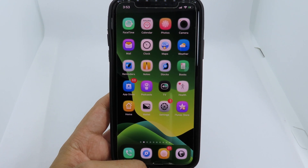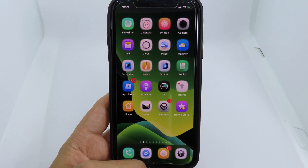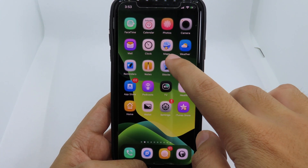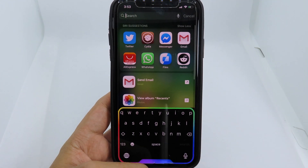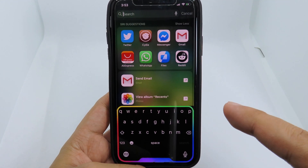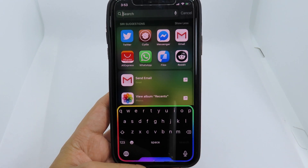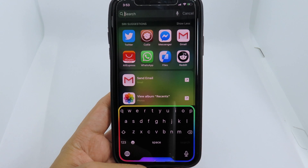You can change the appearance of your keyboard and give it a rainbow look. When I enable the keyboard here, you're gonna see the rainbow around the keyboard and it looks really amazing.